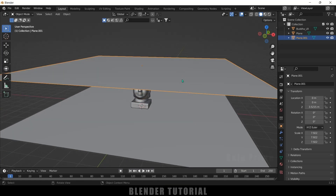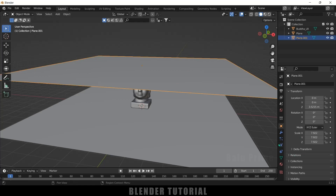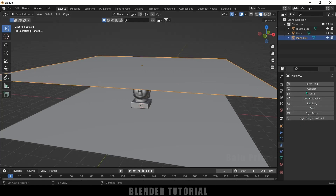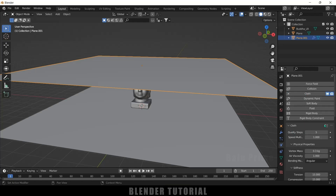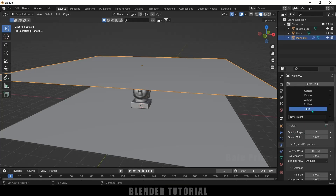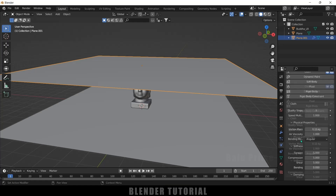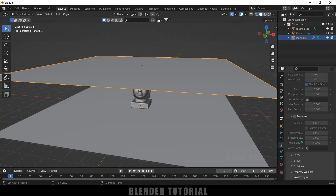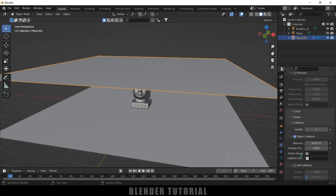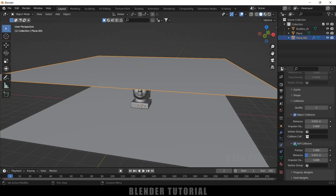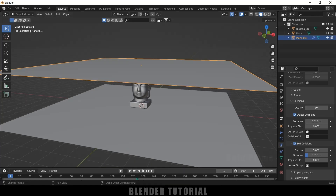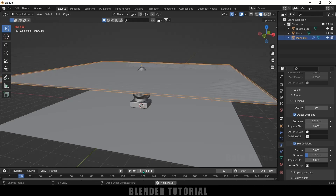Now let's apply cloth physics to the cloth plane. Select the plane, go to the Physics Properties and add Cloth. In the presets I'll use Silk — you can use any preset you prefer. Scroll down to the Collision options and enable Self Collision. Also increase the Quality Steps to 10. If you play this now, the plane will fall down.